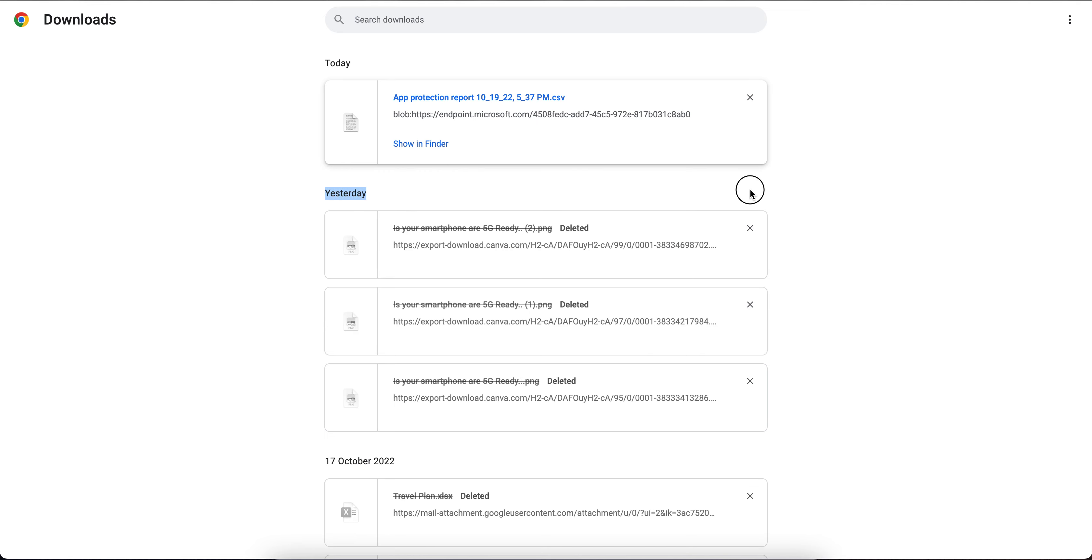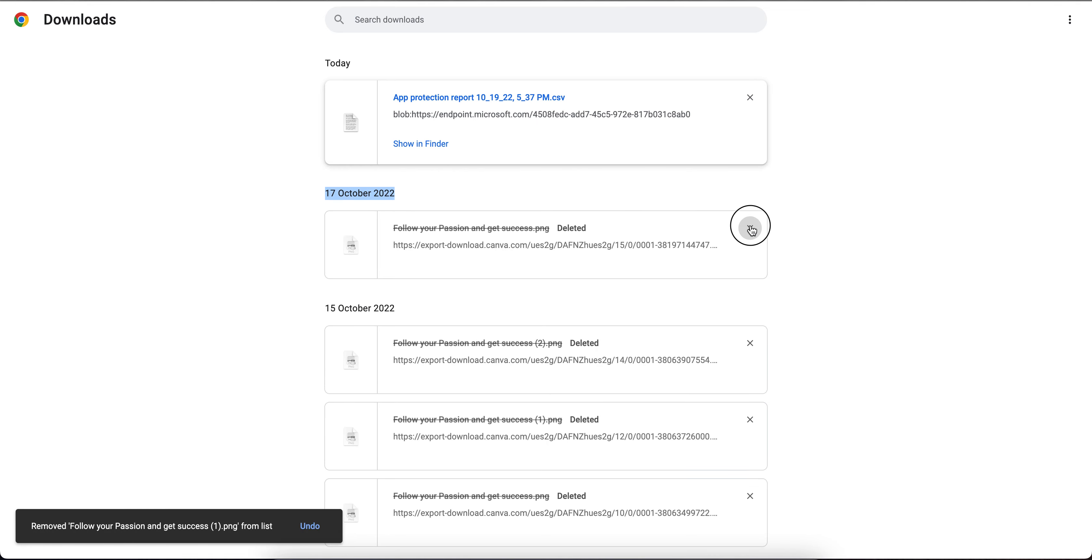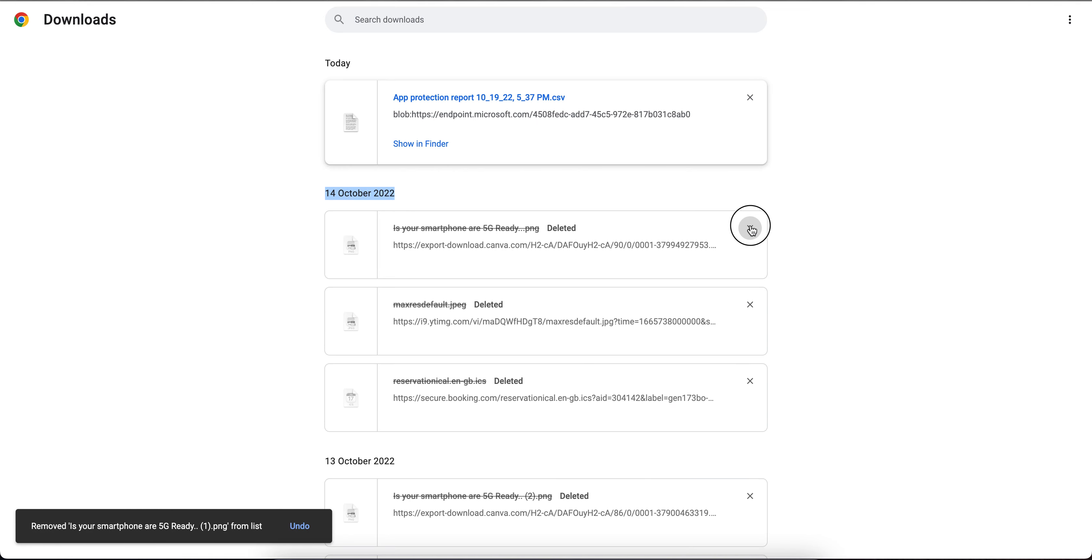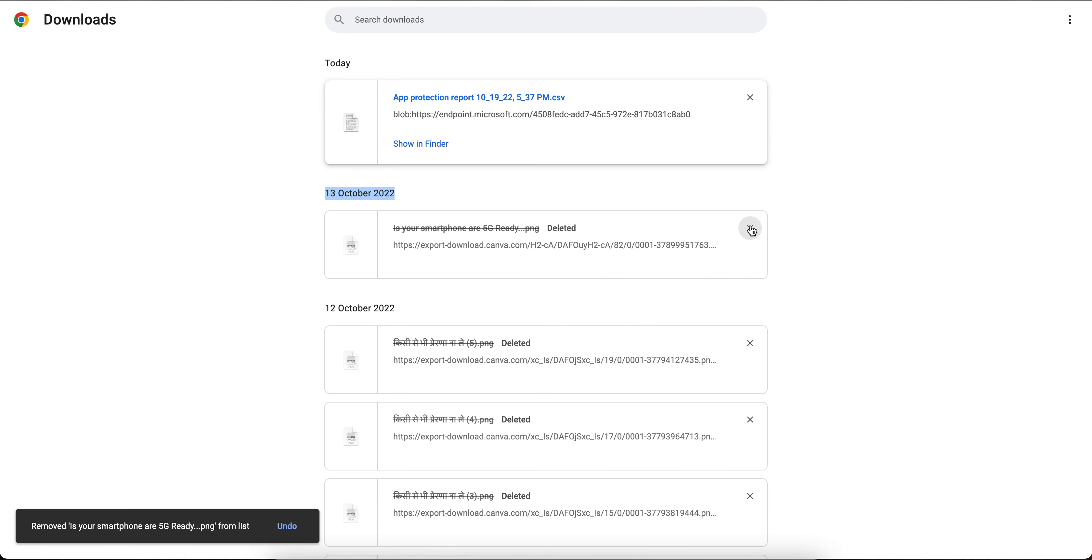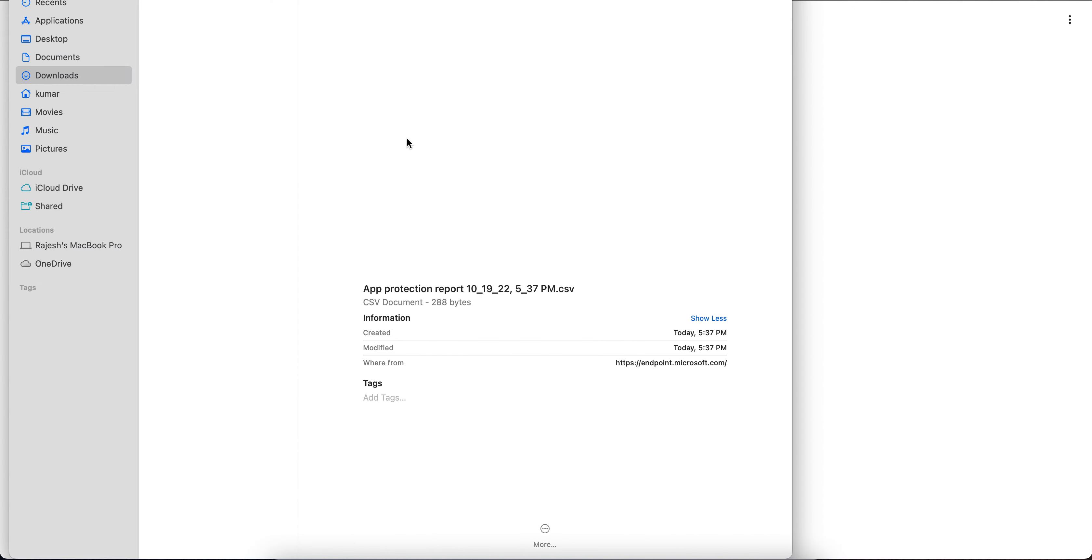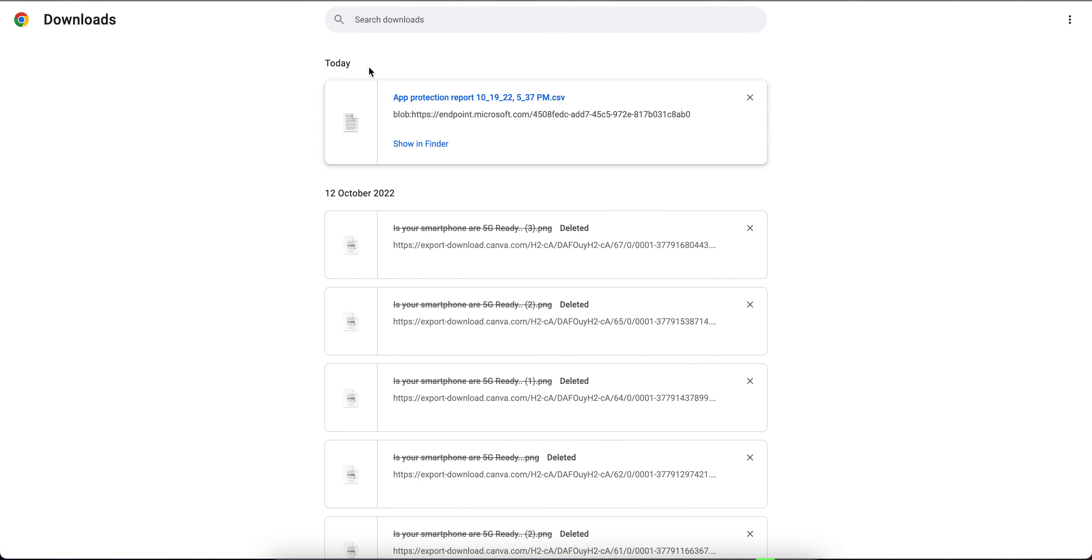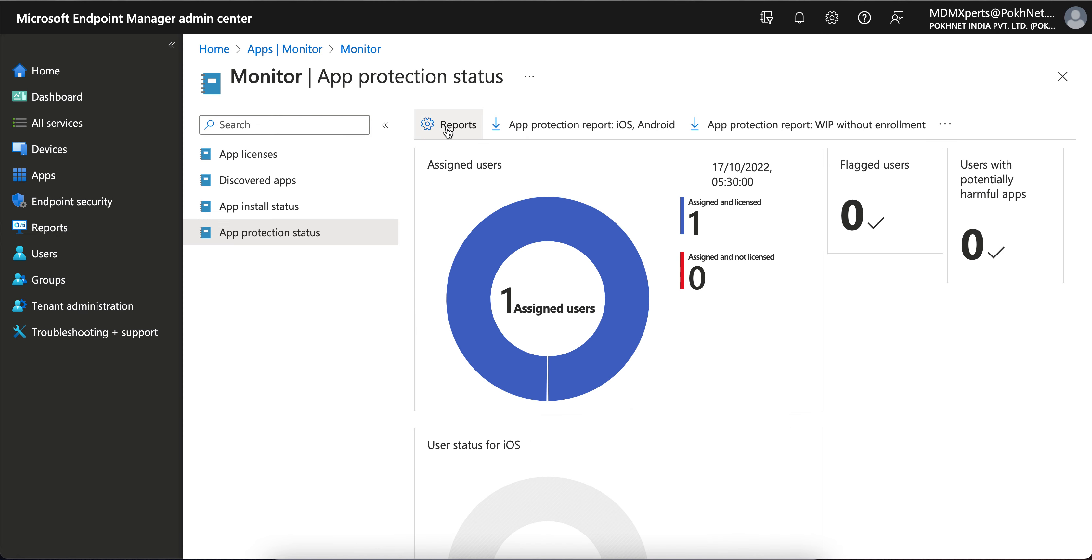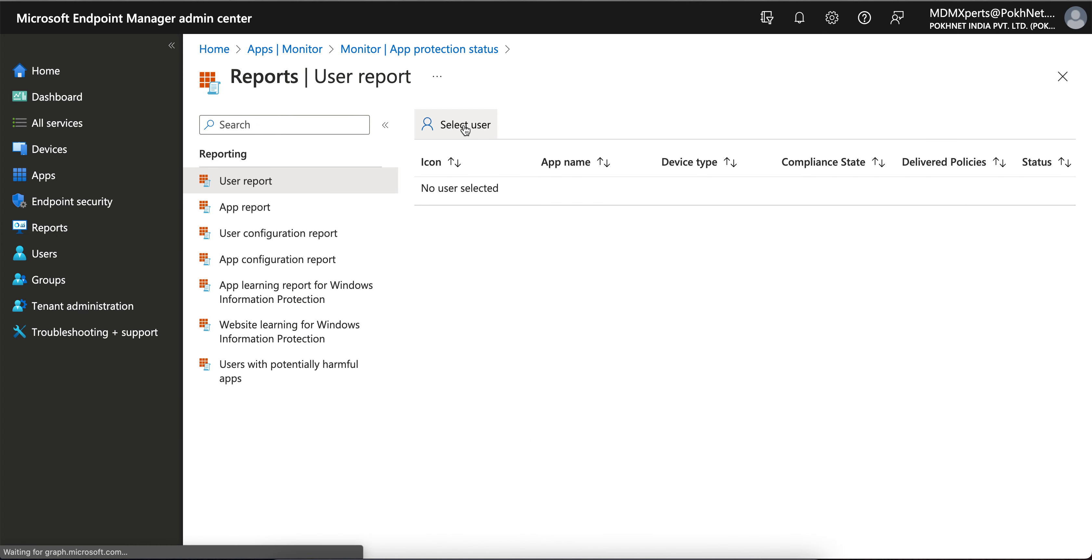Right, so it's there—app protection report in CSV format. If you open, you will see all those details. Click on it in Finder and open the CSV file. It will open. Another thing is, click on Reports, and here...